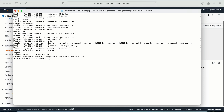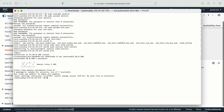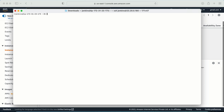Now I'm logging in with the jenkins user — no key pair needed this time. It's asking for the password, so I enter it. I'm now logged in as the jenkins user. The command 'whoami' confirms I am logged in as the jenkins user.